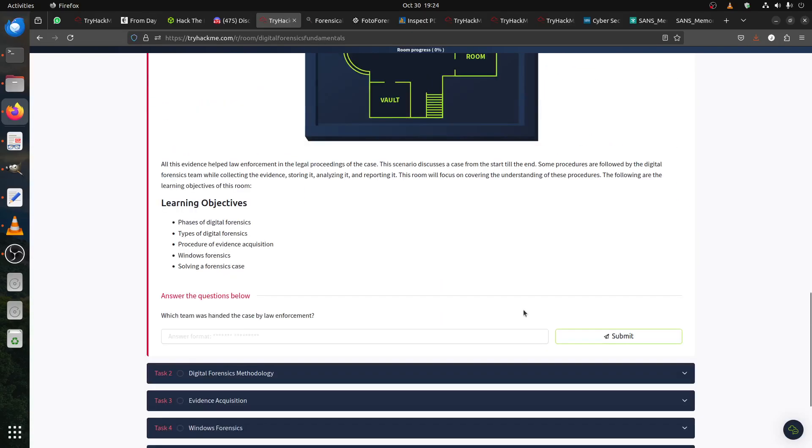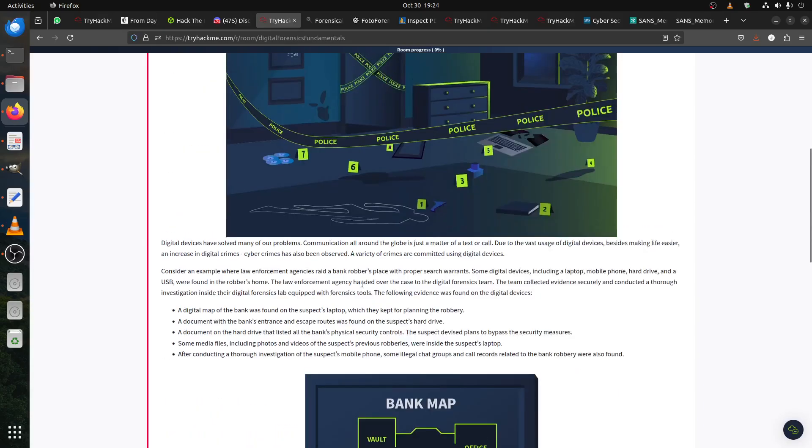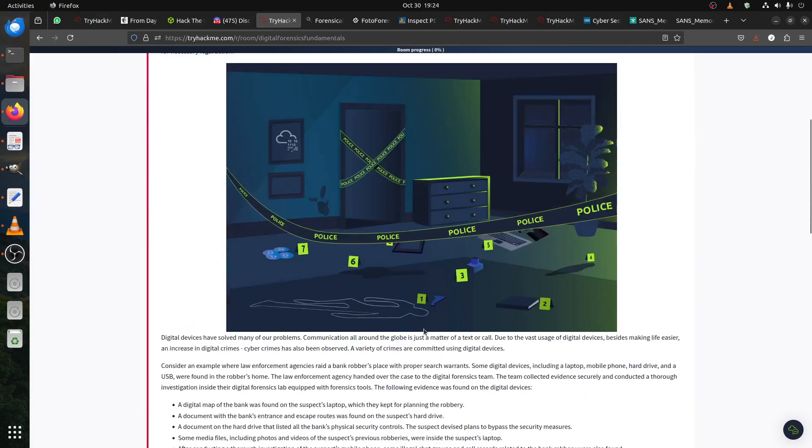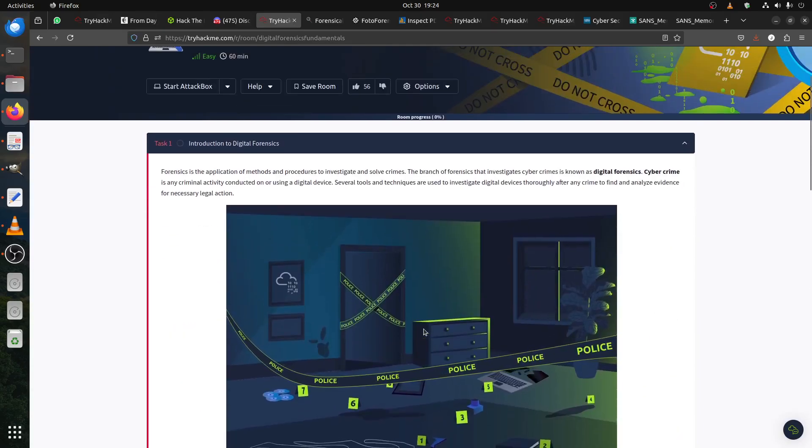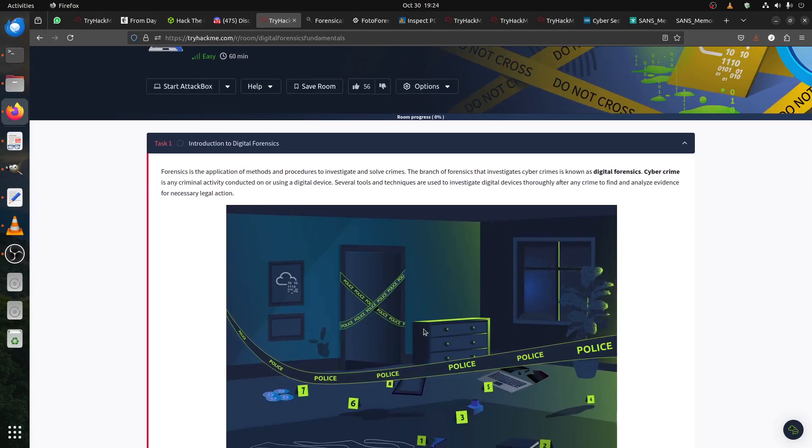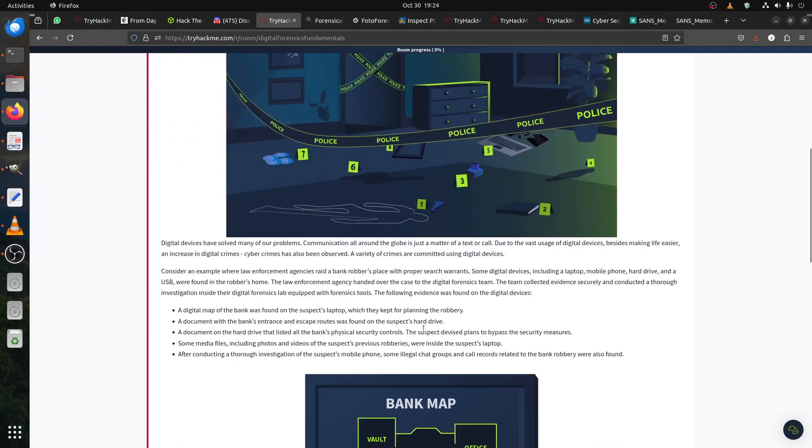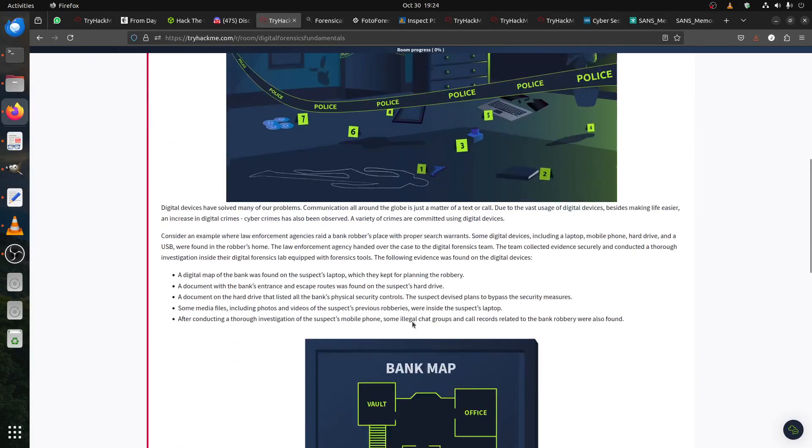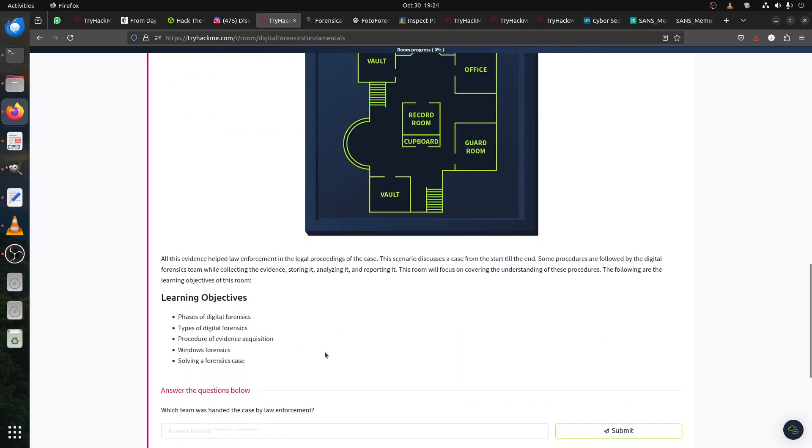The bank map was discovered so you start connecting the dots. Checking the memory, phases of digital forensics. Which team was handed the case by law enforcement? Of course, when law enforcement comes and it's related to some kind of digital or something like a computer or something, the team would be the digital forensic team.